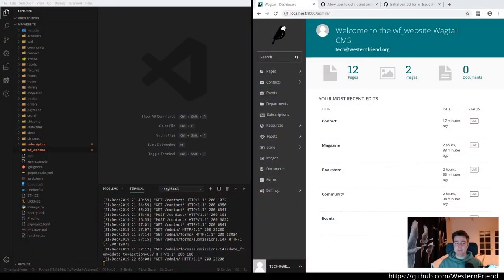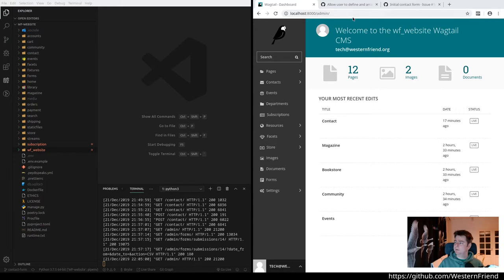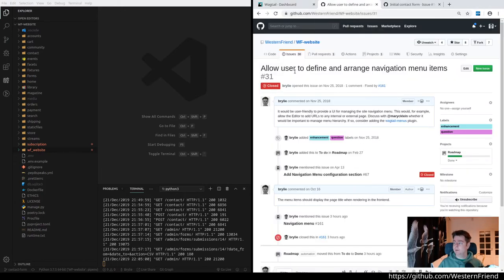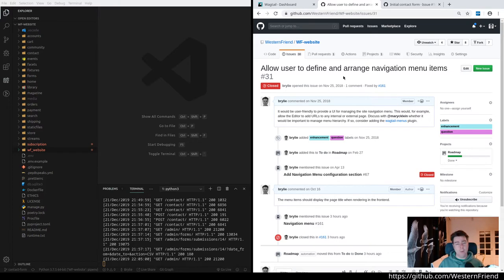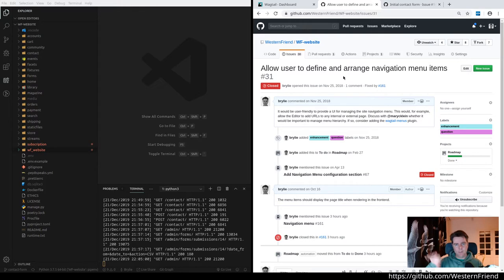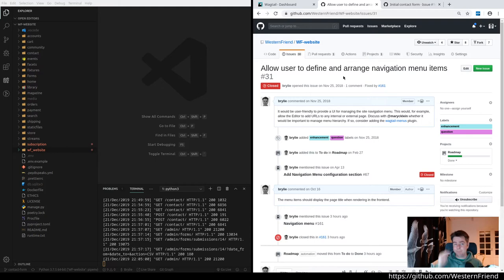In today's session, we're working on the Western Friend website. There were two main tasks we were able to complete. One was allowing a user to define and arrange navigation menu items. They can actually create a navigation menu by selecting pages and changing the ordering of those items, even including external URLs.